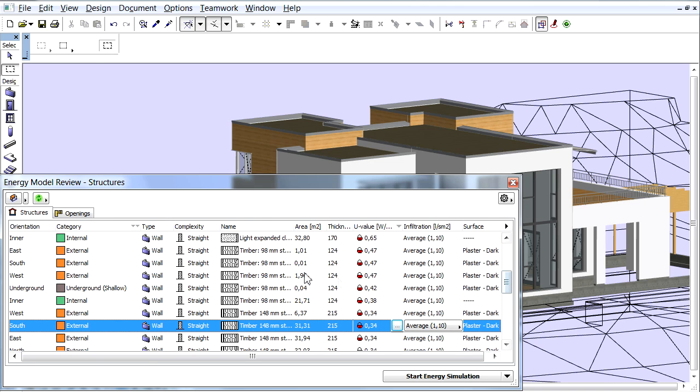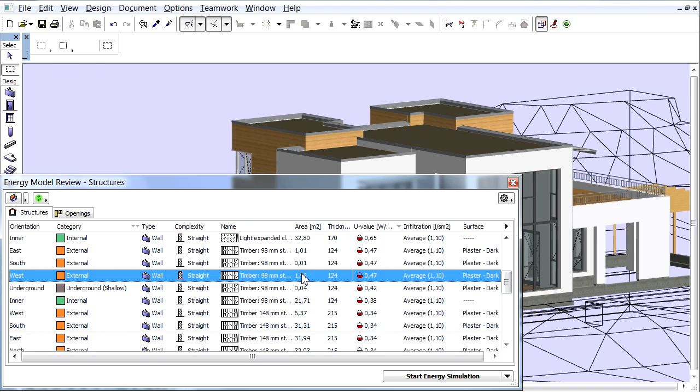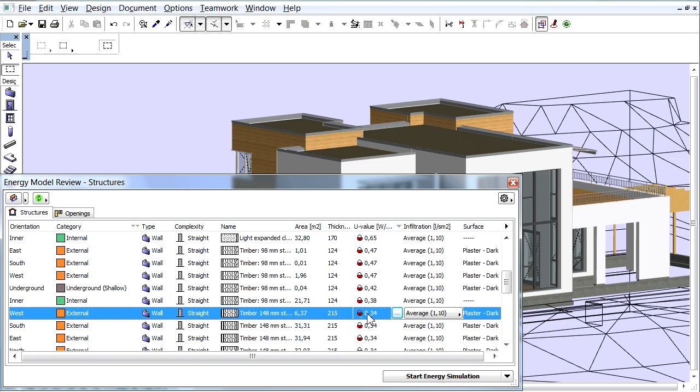Let's select one of the structures in the list. In the U-Value column, click the three-dot button to bring up the U-Value Calculator dialog.